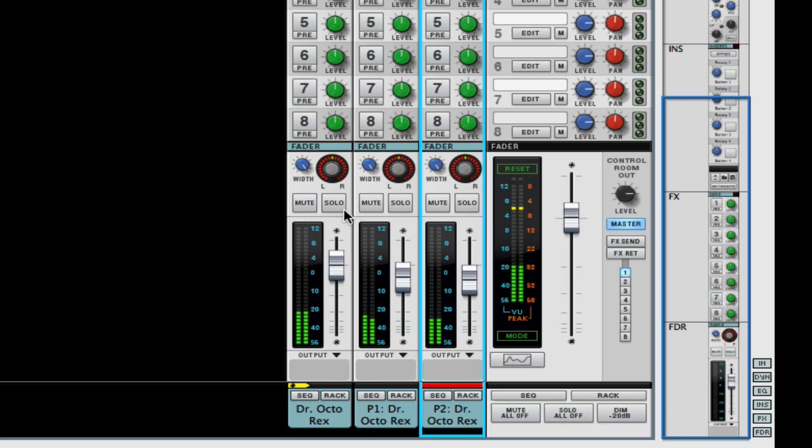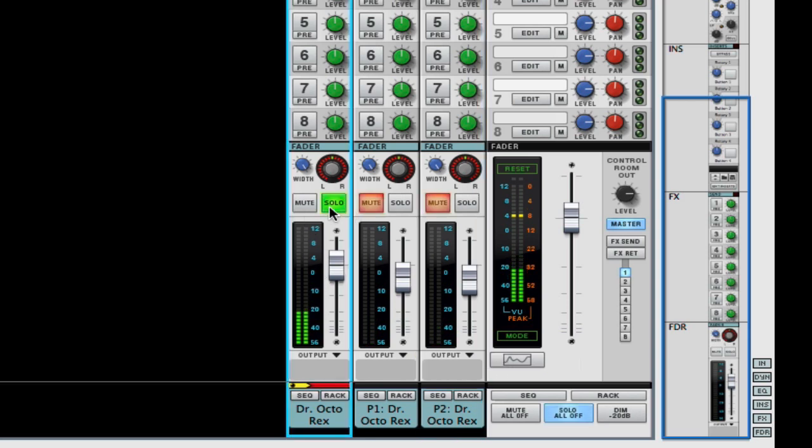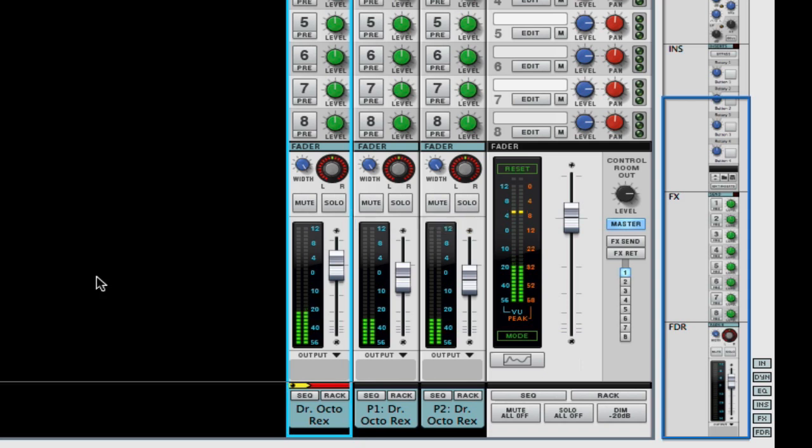Okay. Here's our original. And here's our parallel sound. Pretty cool huh?